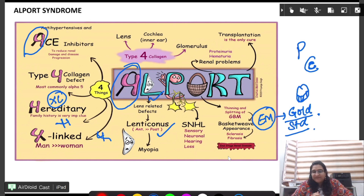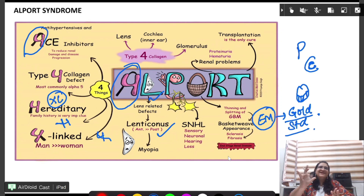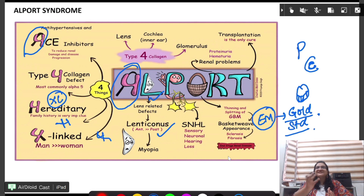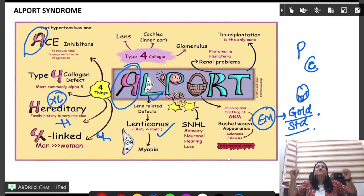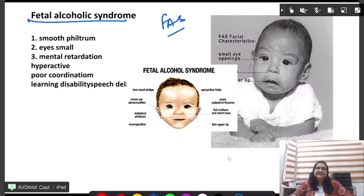The gold standard diagnosis is electron microscopy, showing thinning and splitting of the glomerular basement membrane. R stands for renal problems, and T stands for transplantation — kidney transplantation is the only solution. To summarize Alport syndrome: type 4 collagen, lenticonus, sensorineural hearing loss, basket weave appearance on EM.